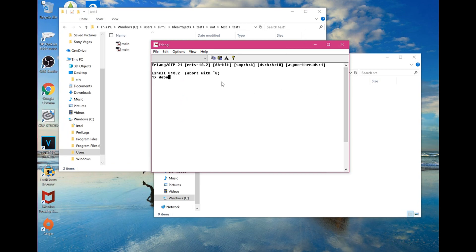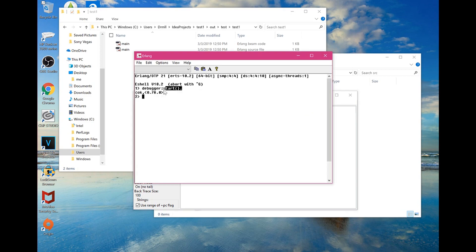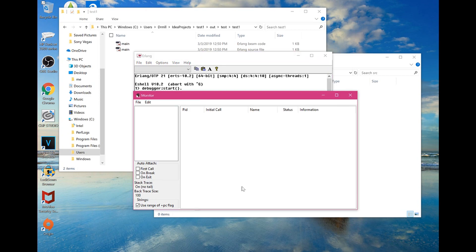From here what you're going to do is type out 'debugger:start.' — the period is very important, please don't forget the period. Then the monitor pops up.